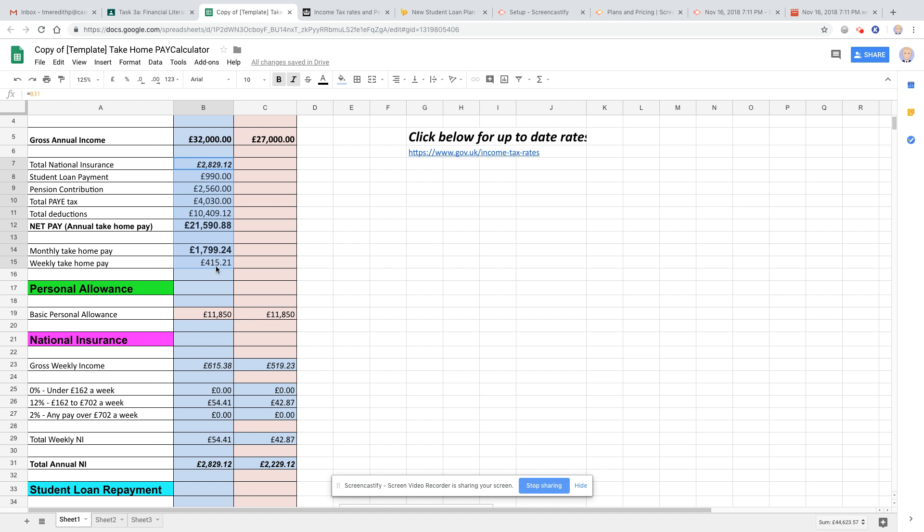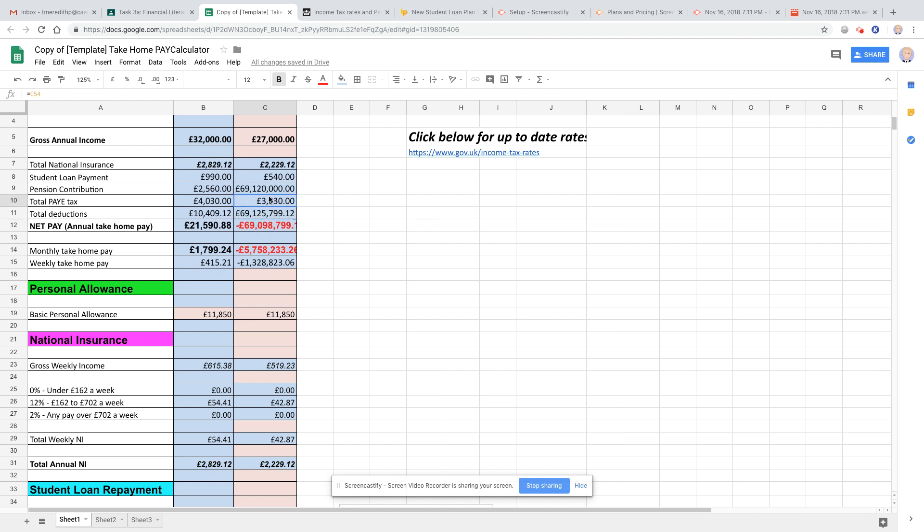And I'll highlight all those there. Copy them across. You notice things start to go a little bit wrong, and I'll tell you why in a second, with these parts up here.